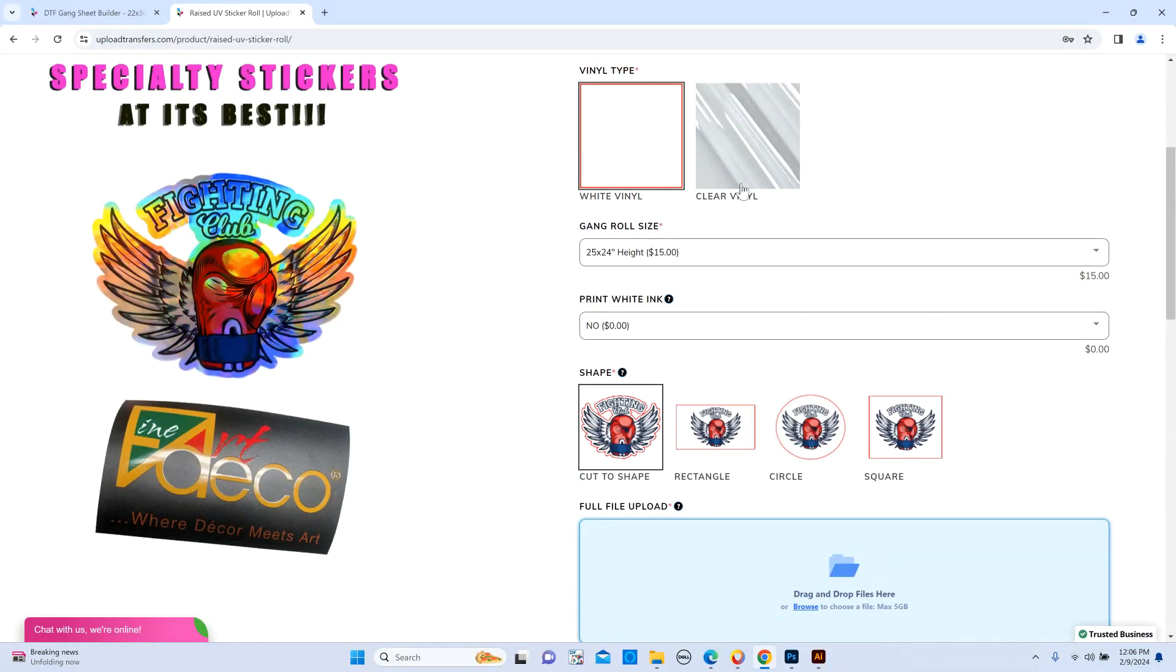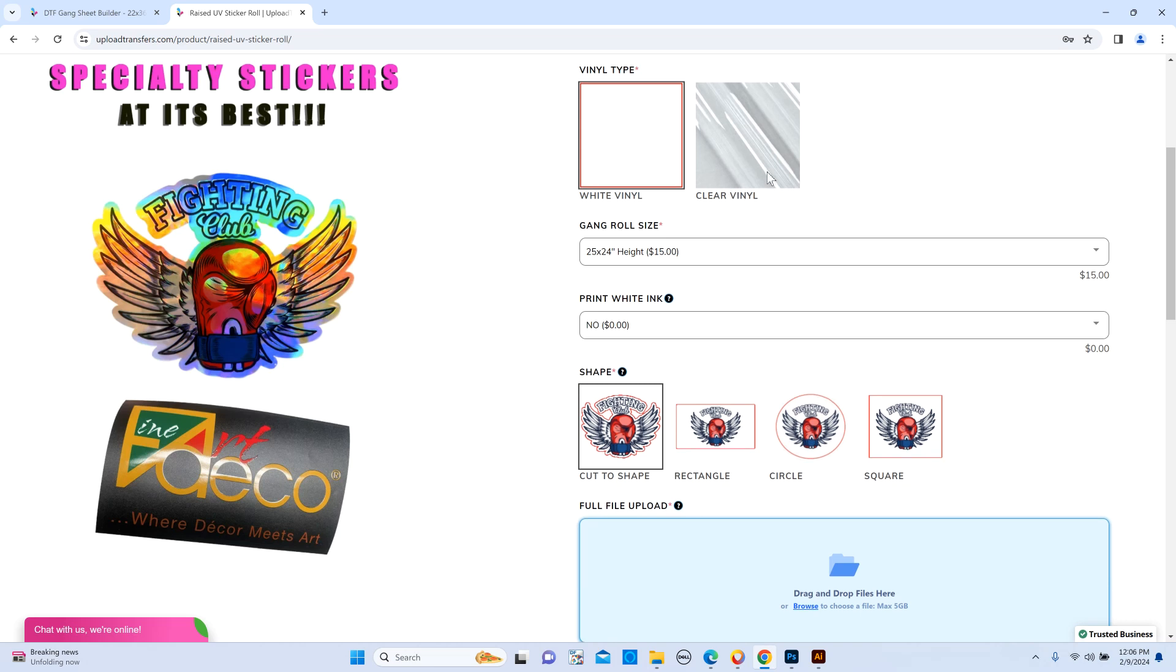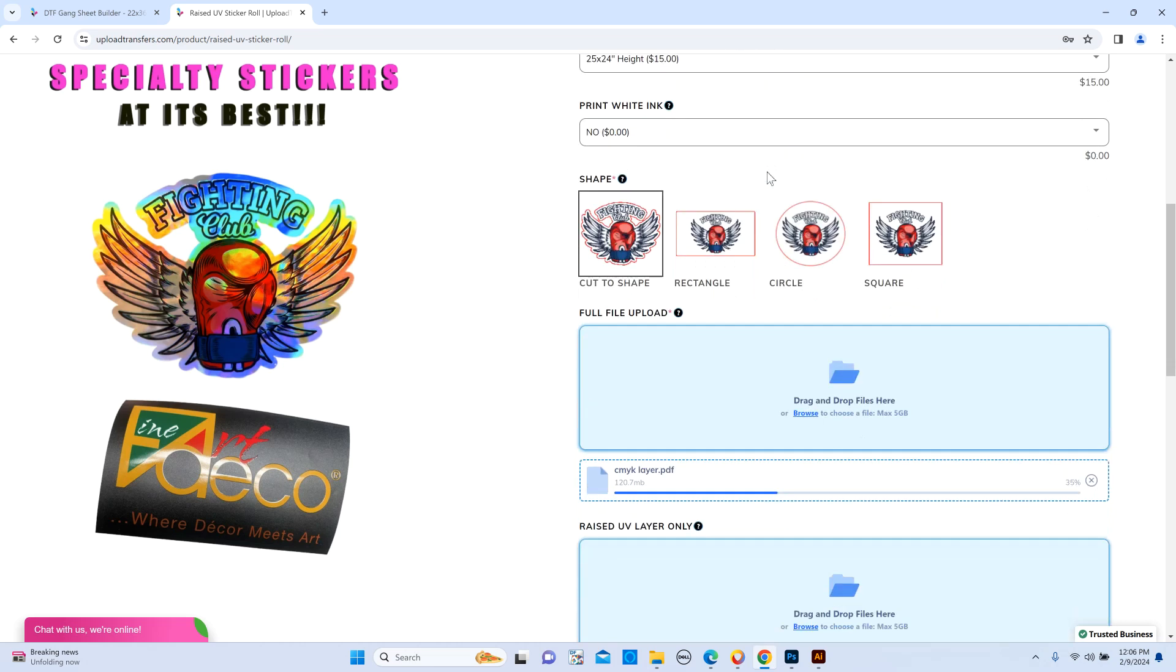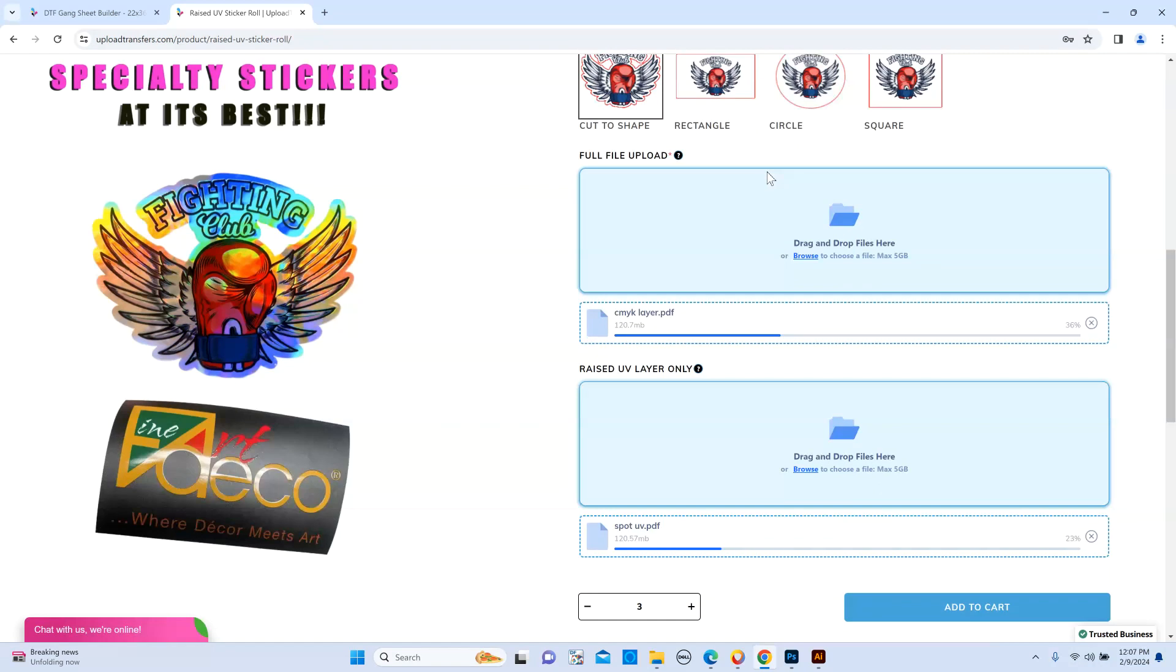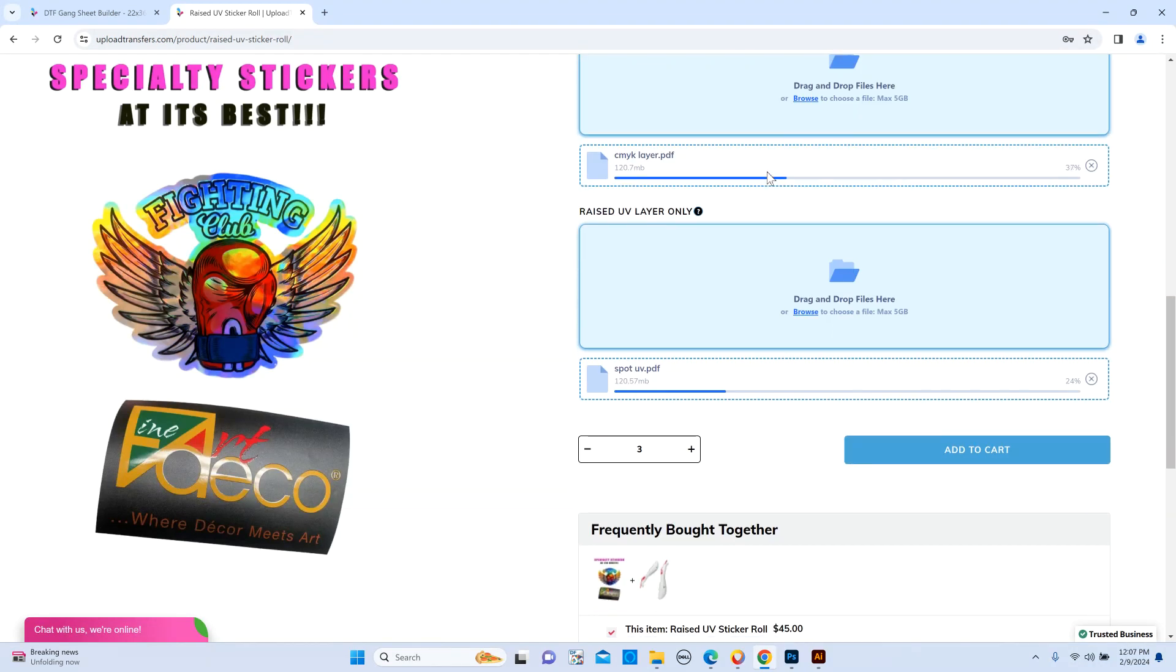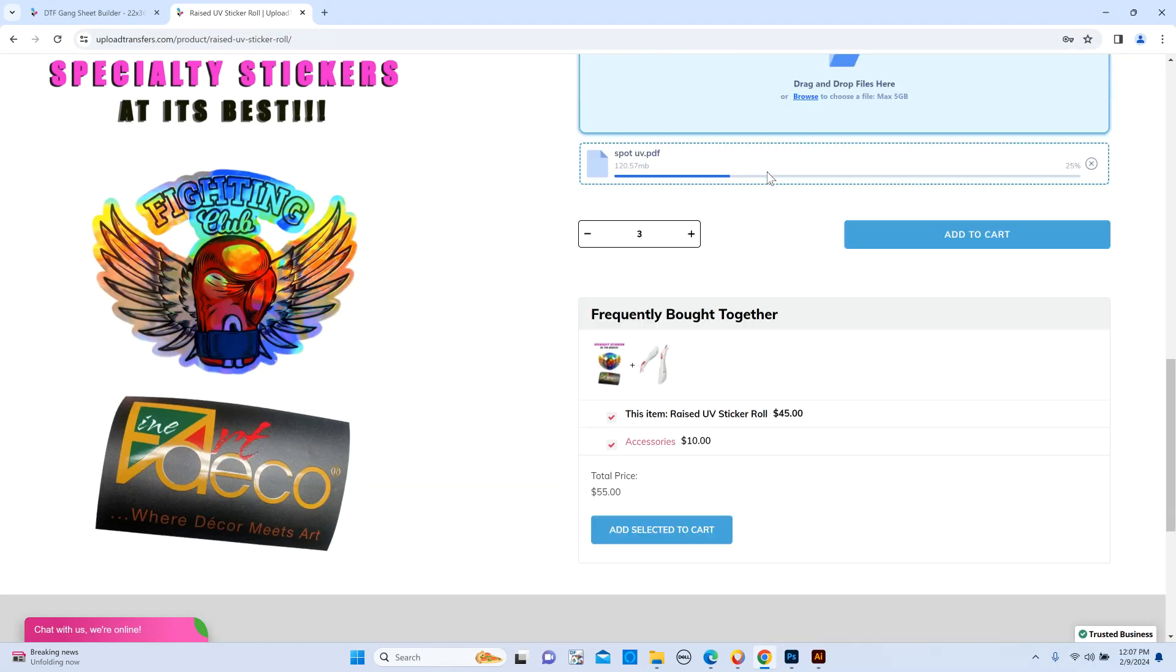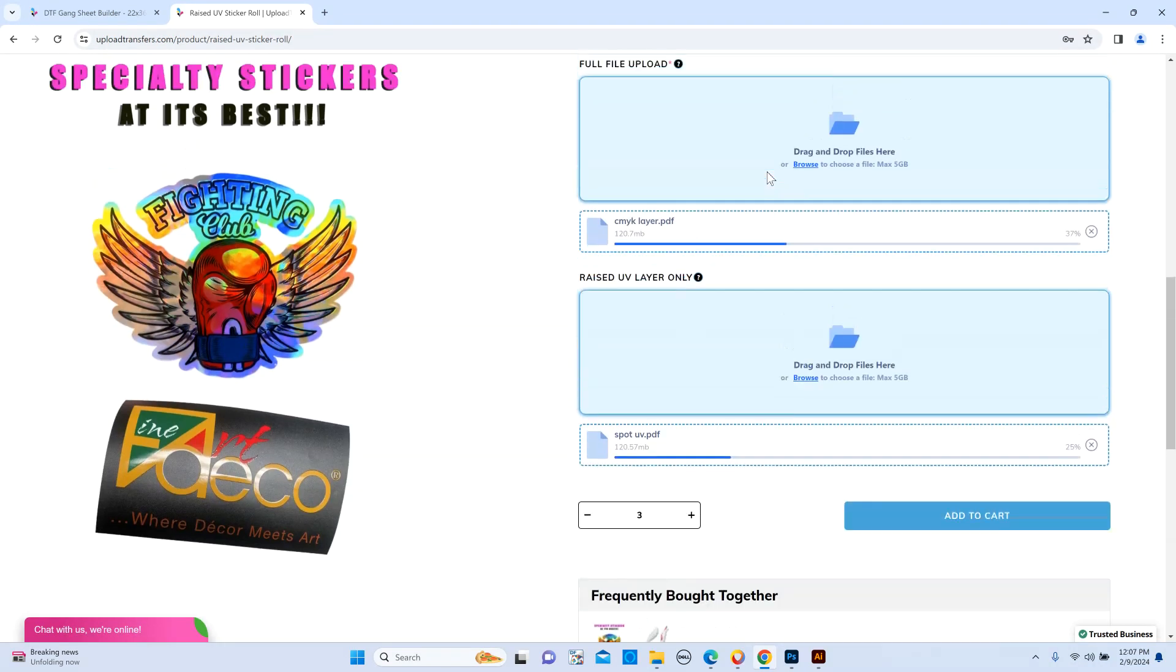White ink is mostly used for clear vinyl so you could have opacity and stuff like that if you're putting it on a glass or a window. That's about it. This is how you use our gang roll section for the UV stickers.